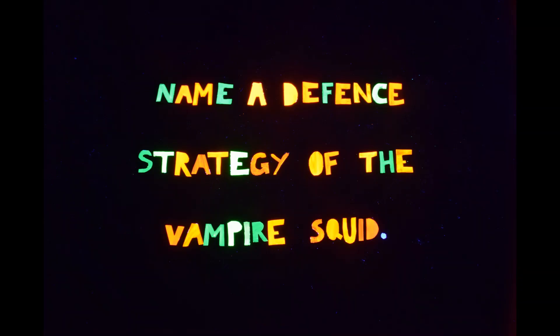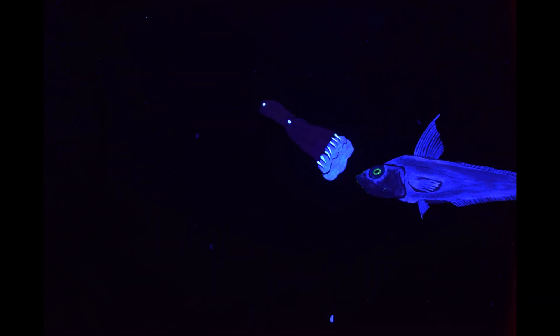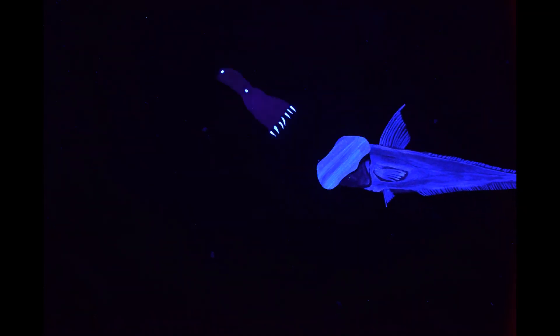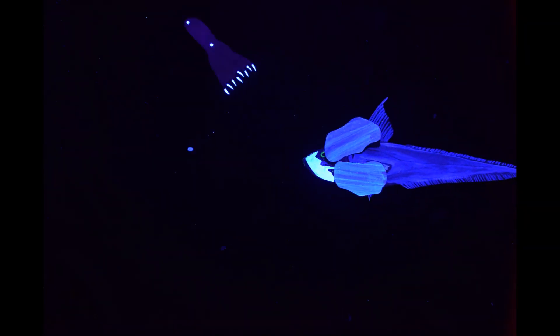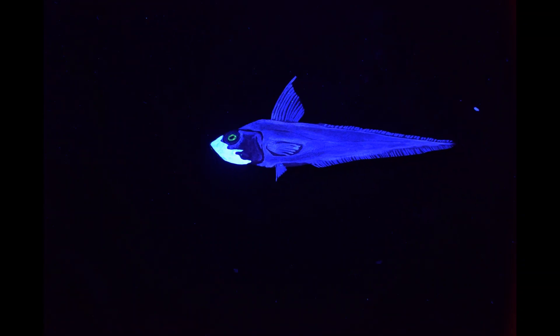Name one defense strategy of the Vampire Squid. It ejects luminous fluid from its arm tips and turns itself inside out and creates a sacrificial lure.